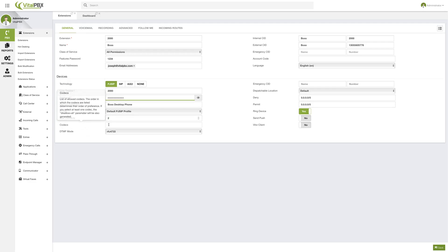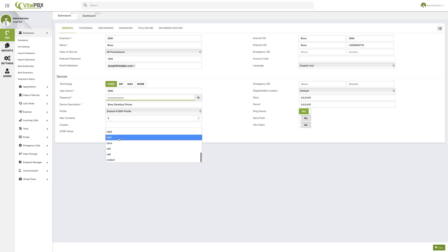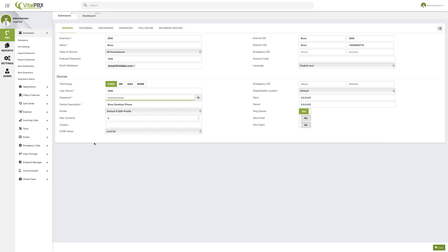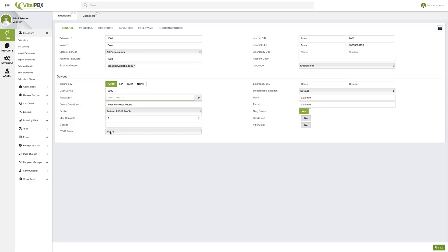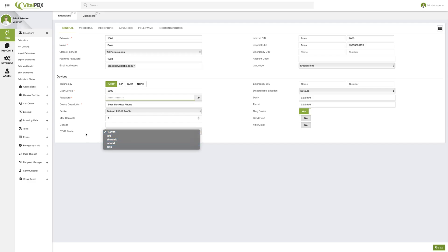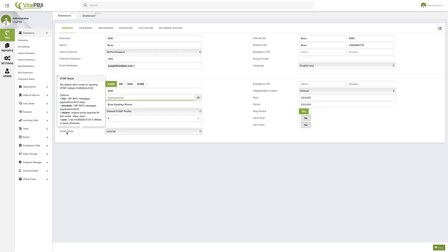Then we have codecs. Here you can define the codecs used for this specific device. If you leave it blank, every codec will be used, but you can assign specific codecs as needed. Then we have DTMF mode — this defines how DTMF signaling is sent through this device. By default, we use RFC 4733 as the standard, but you can also choose between Info, Short Info, In-band, and Auto. Each option has a small description in the tooltip and below this video.